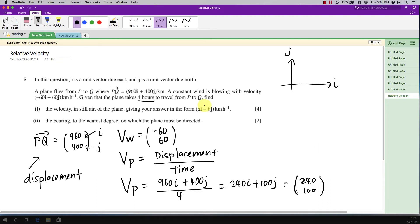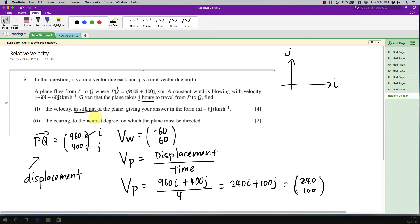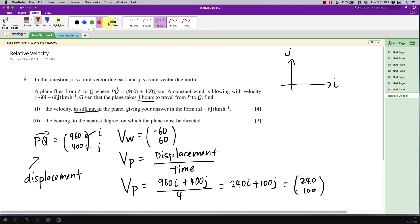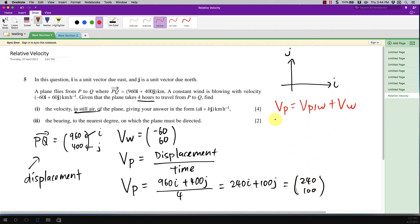The question asks you to find the velocity in still air. Whenever you see the words 'in still air,' you know this involves relative velocity. The formula is: velocity of plane = velocity of plane relative to wind + velocity of wind. Since everything is already in vector form, you can use this directly.